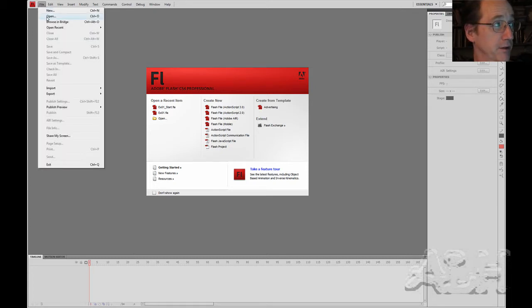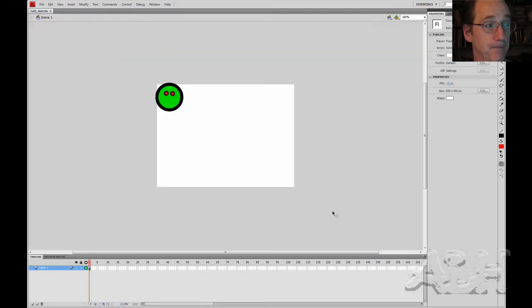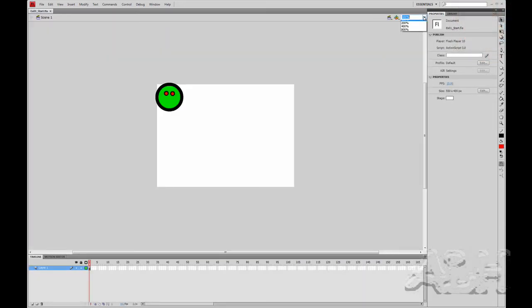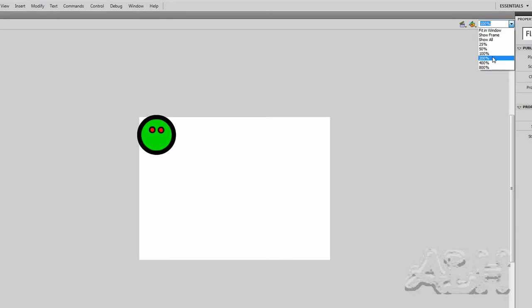So we have a starting file here that we can open up. And let me just zoom in on our partially completed happy face.